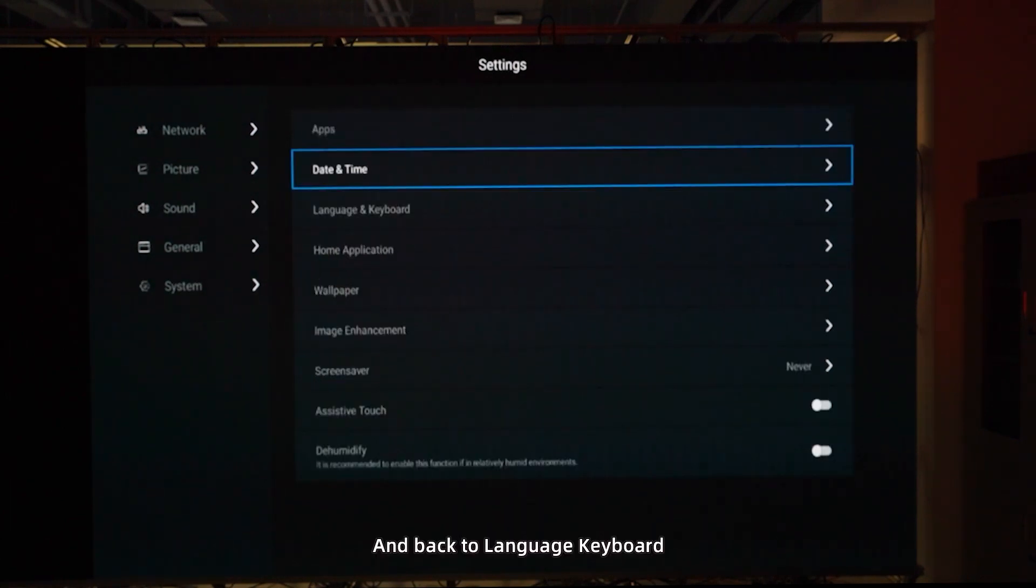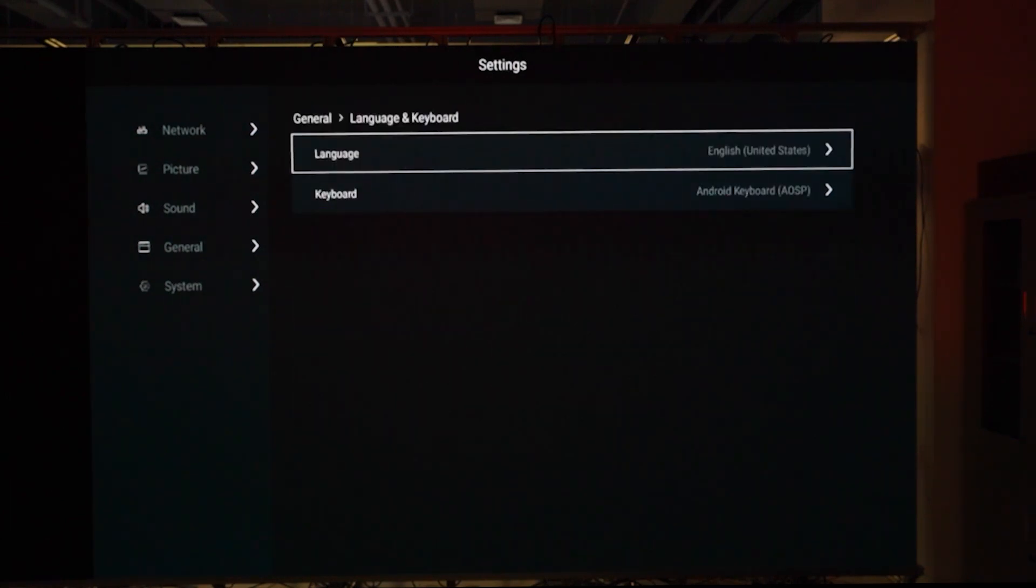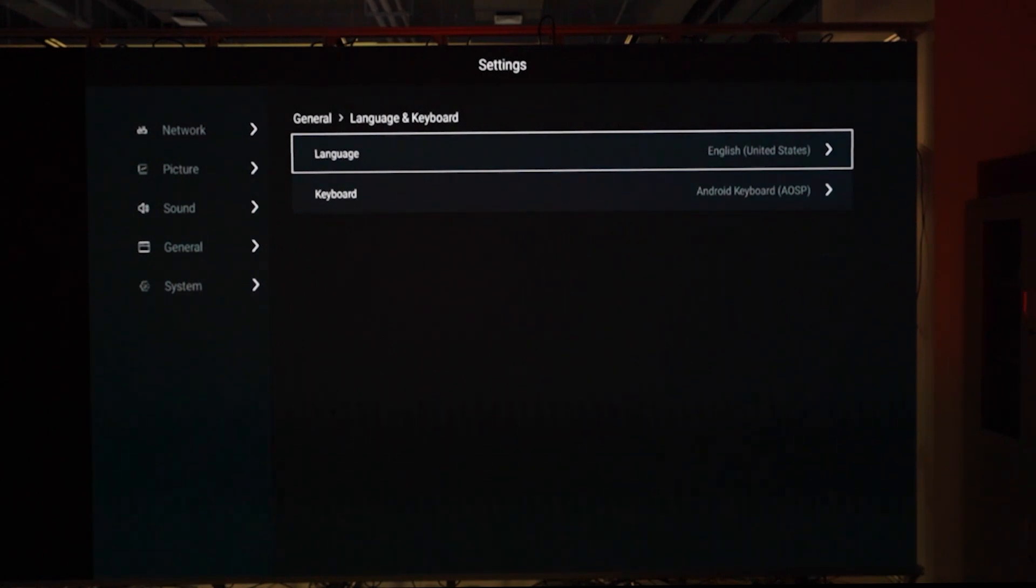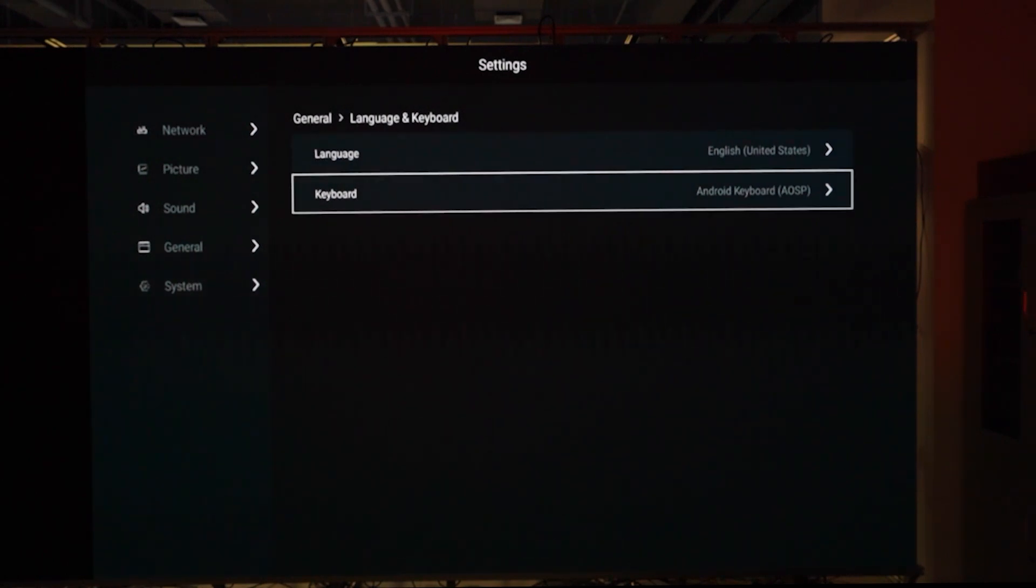Back to language and keyboard. Here we change language and keyboard language. Just choose what you want.